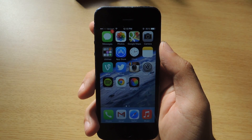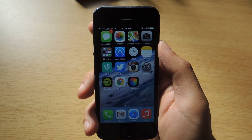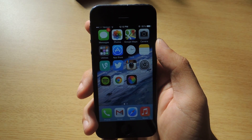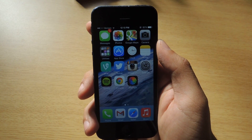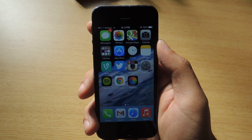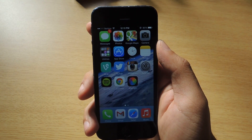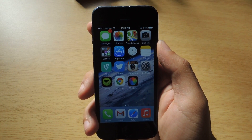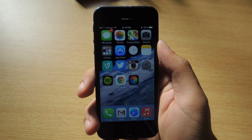Hey, what's up everyone? It's Nelson with iOS Softmoder. Apple just released the second beta for iOS 7.1 and I'm going to go through a few of the features to show you guys.